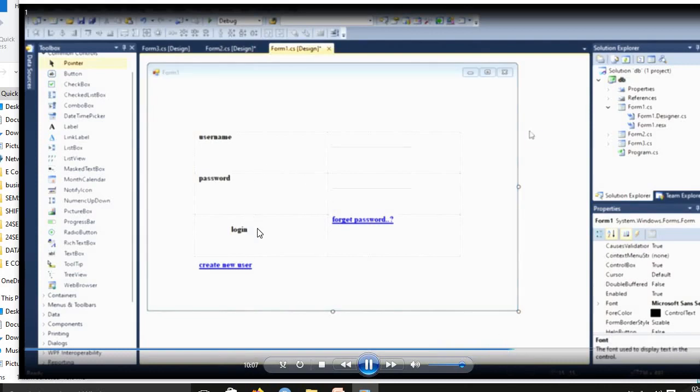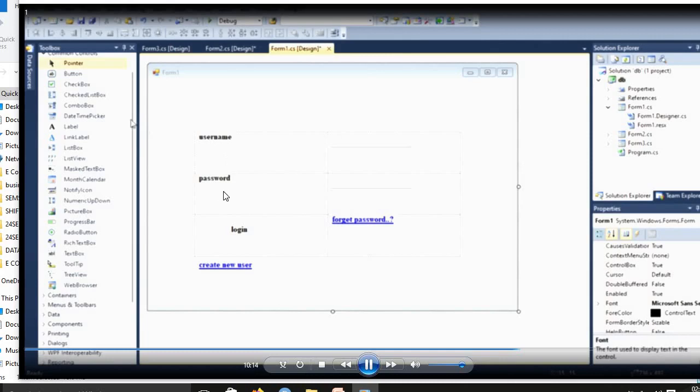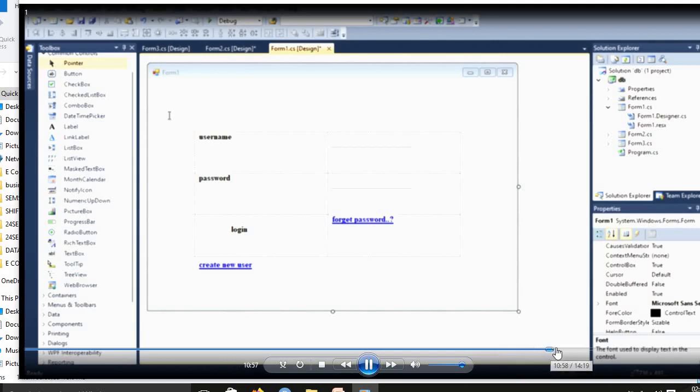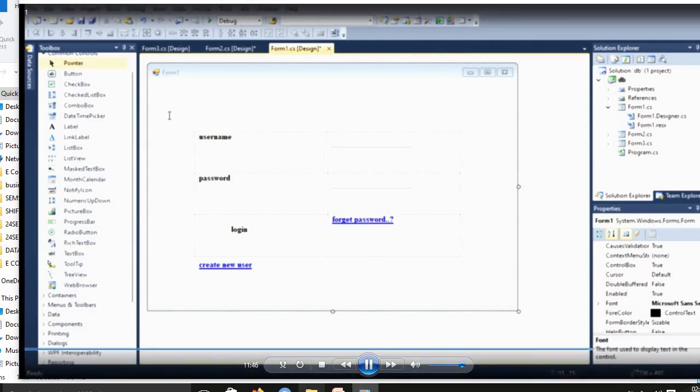In label, button, link label, use the property to rename this username, password, login, and new user. All these things. Then Form3, you used to design one picture box and one button.